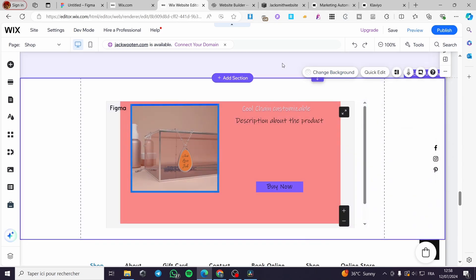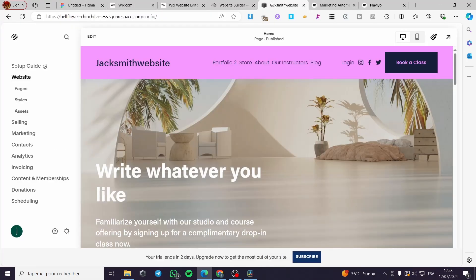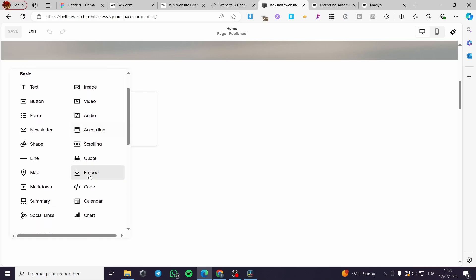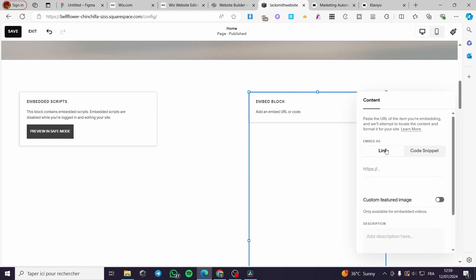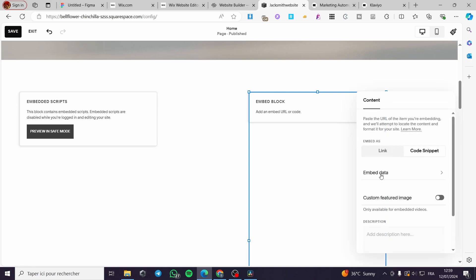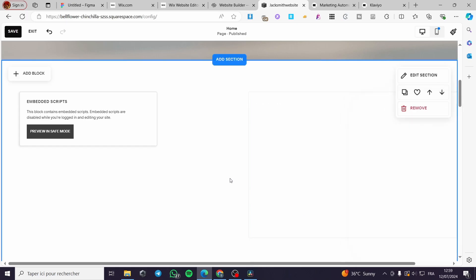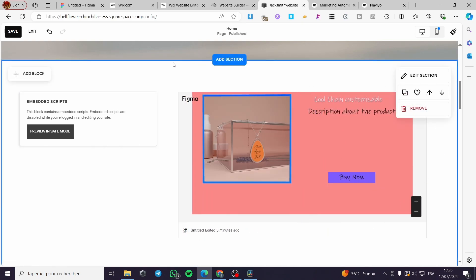Wait a few seconds and you will see the Figma logo appear, followed by your design embedded within Wix. For Squarespace, the process is the same: go to Squarespace, select your website, click Edit, add an empty section, click Add Block, select Embed, click the pen/edit tool, set it as a code snippet, paste the embed code, and wait for it to load. The design will appear within Squarespace as well.